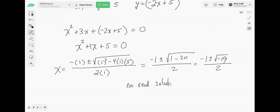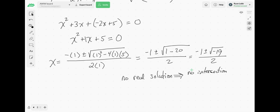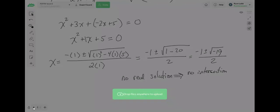No real solution means those two graphs do not intersect — no real solution implies no intersection. There are no real numbers I can plug in for x and y that satisfy both equations simultaneously. A useful tip: if you decide to use the quadratic formula, compute the discriminant b squared minus 4ac first. If you get a negative, just write no real solution and you're done. If you get a positive, then continue with negative b over 2a.